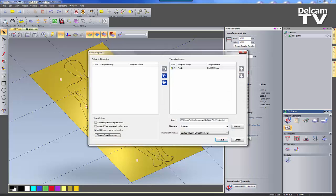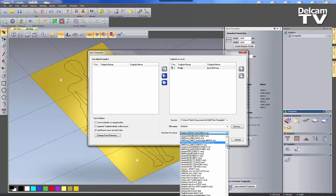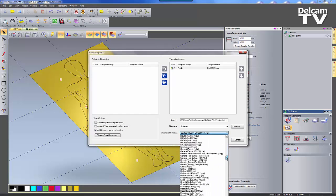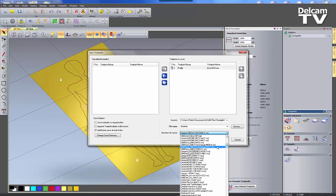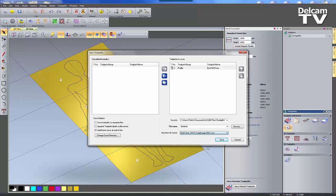By specifying a few simple parameters such as the size of each panel, the panel toolpaths can be saved using the relevant machine file format.